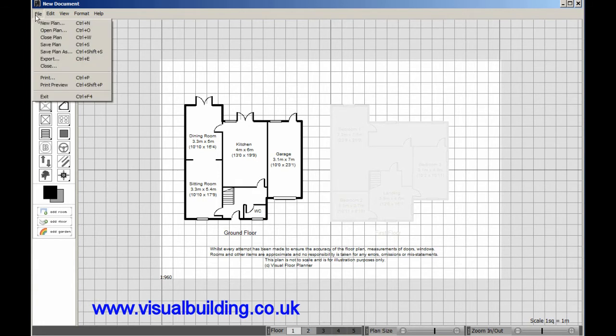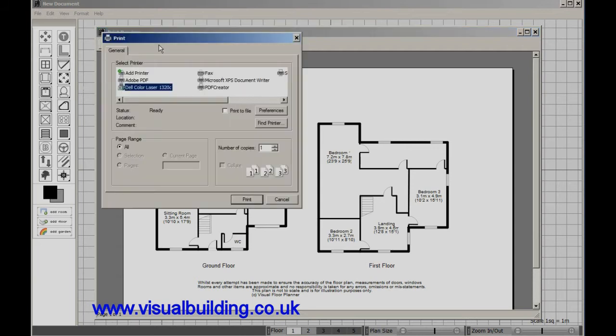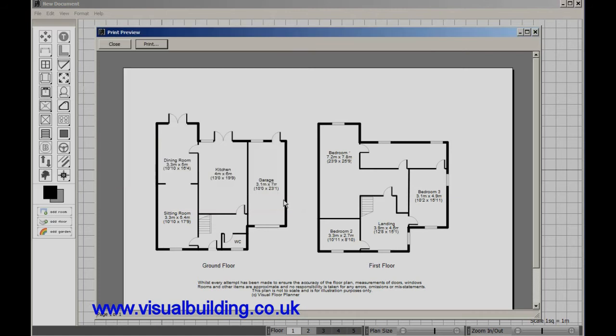To print, use the File Print or Print View function. With the Print View function you can see exactly how your plan will look on your paper prior to printing. Then select the printer or output device.